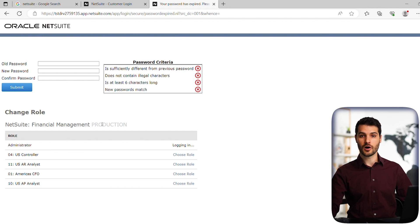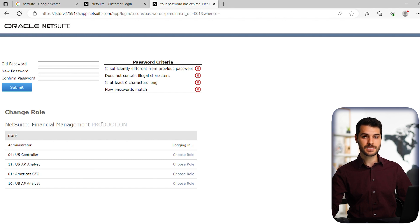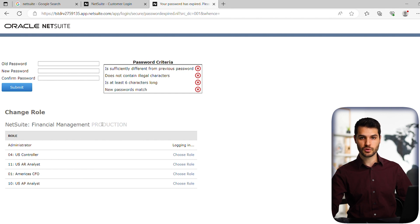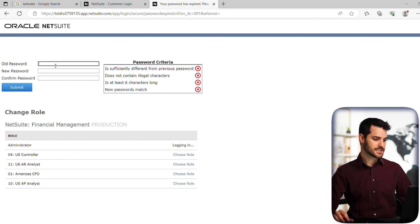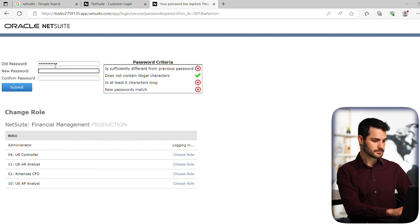However, there are some companies where there's an option where you don't necessarily have to do that. You could log in with a temp password. It is best practice to change your password immediately, so I'm going to show you how to do that. The rules are exactly the same. In this case, I'm going to put in my old password and a new password.